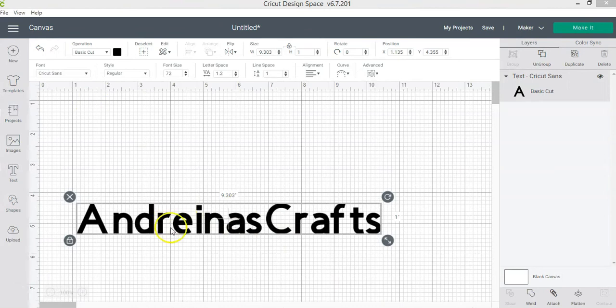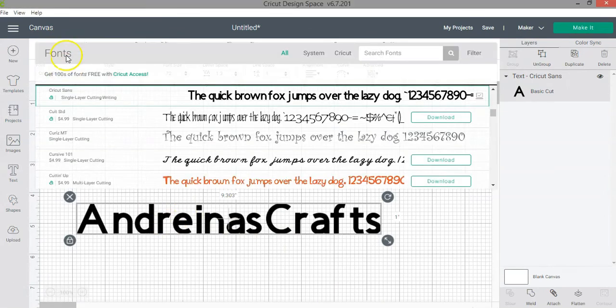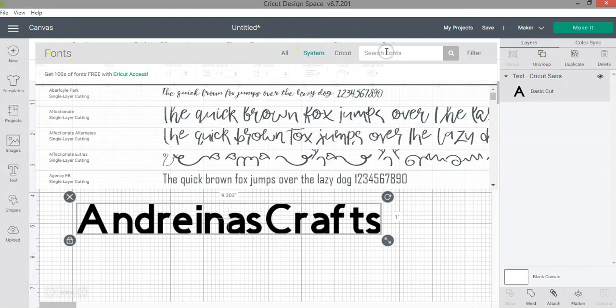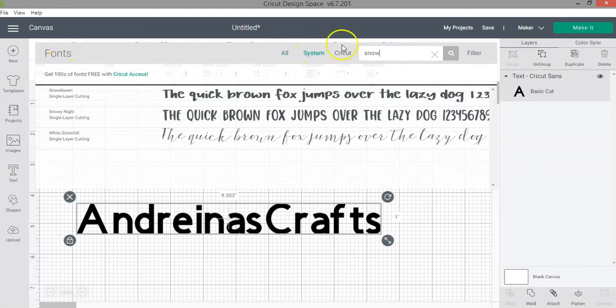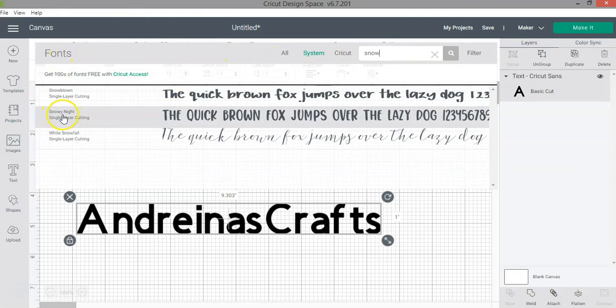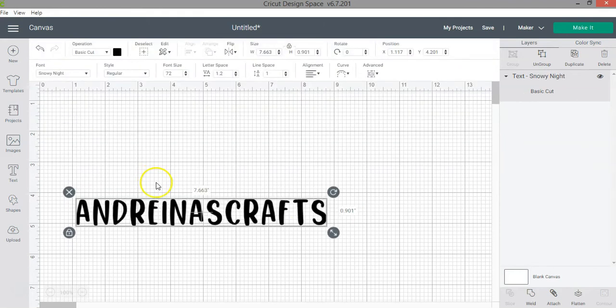I type my text and then I'm going to open here, expand the fonts menu, go to system fonts to help me find the font faster. And then you just need to type a few letters of the name. And then as you can see, Snowy Night, which is the font that I just downloaded, is in there.